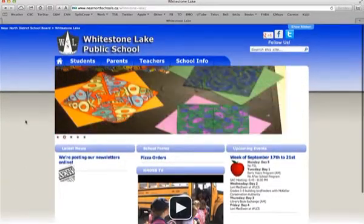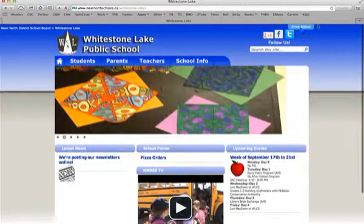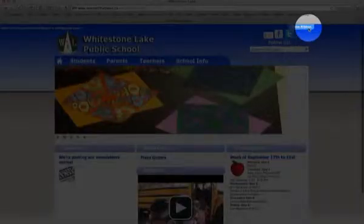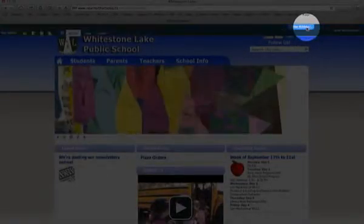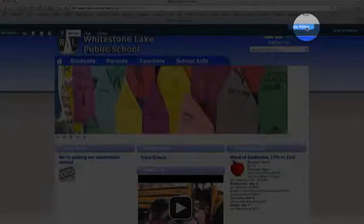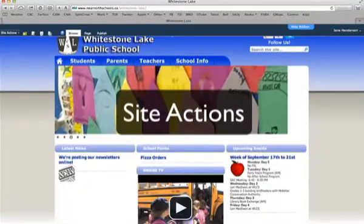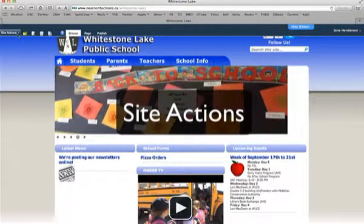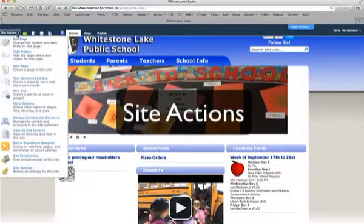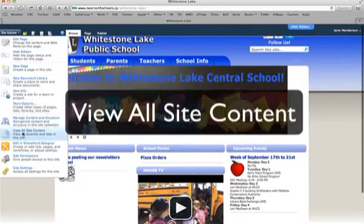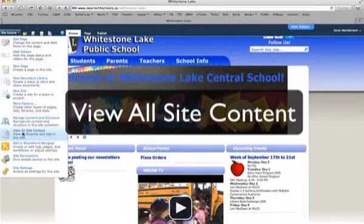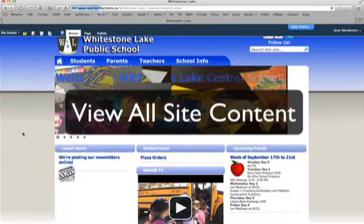You'll know that once you've logged in successfully if you have the show ribbon up in the top right. So I'm going to hit show ribbon and then go over to site actions, and with site actions I'm going to go to view all site content.